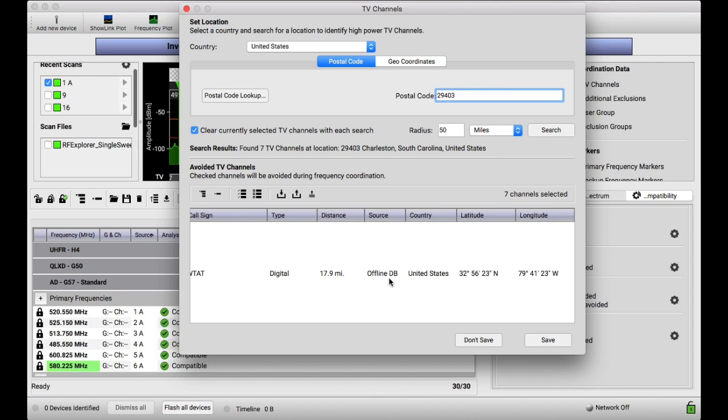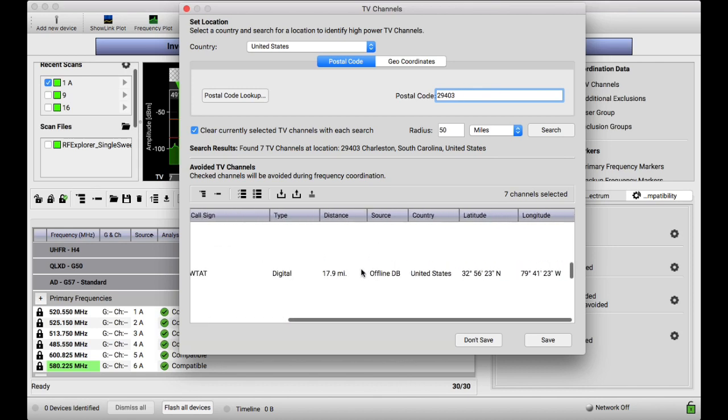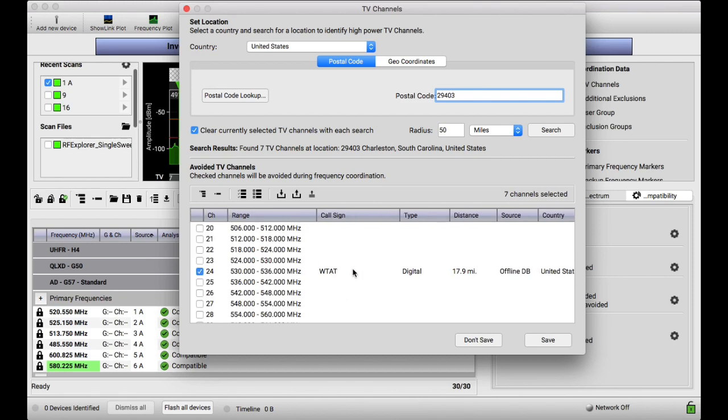This does not mean the station is offline. It means the source of the data is from an offline database.